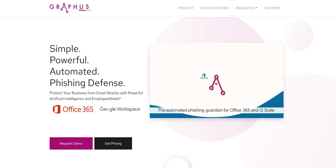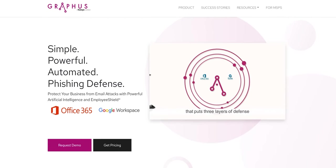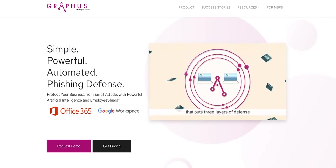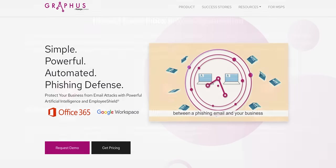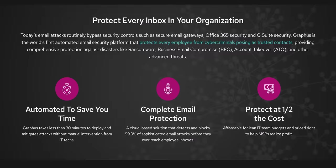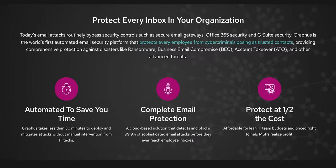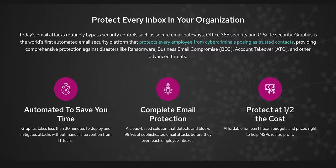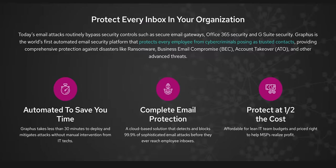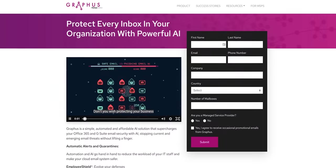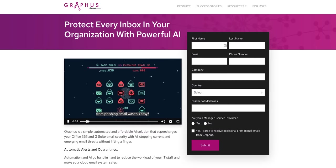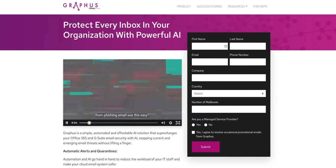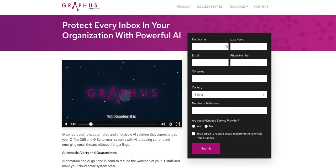And you should experience our sponsor too, Graphis. Graphis is an automated phishing defense solution for Office 365 and G Suite emails that stops current and emerging email threats without lifting a finger. Get 30% off the list price and 30% off onboarding at graphis.ai slash Linus.